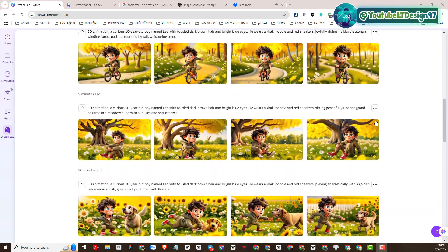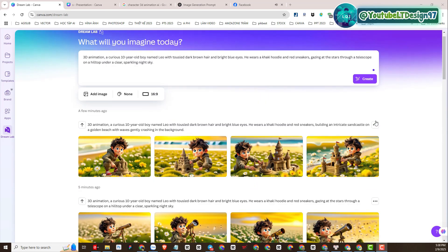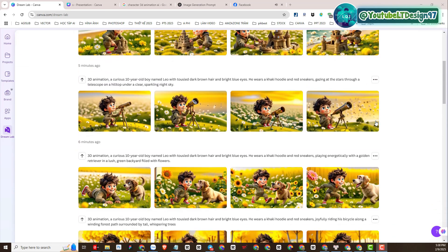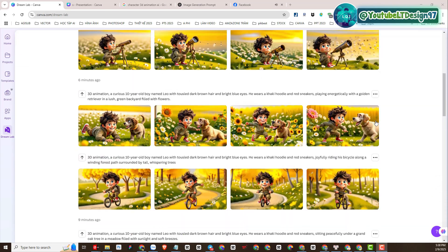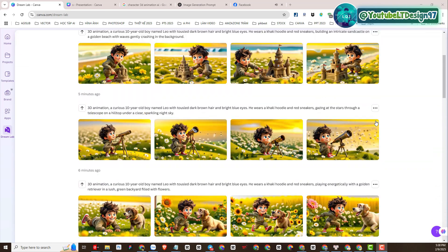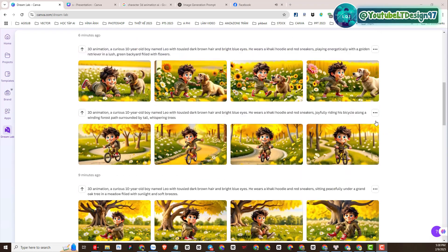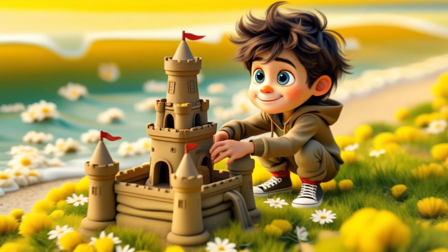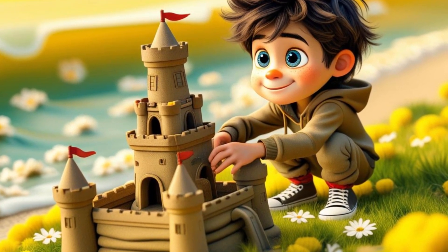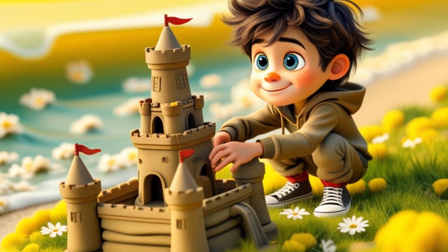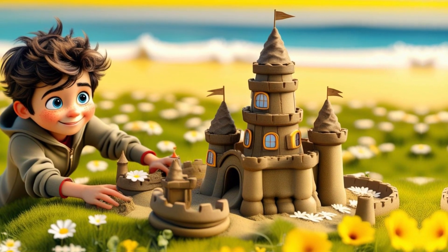In today's video we're going to learn how to create consistent characters on Canva, and more specifically on a new platform that Canva has just integrated and updated. This platform is called DreamLab. Today I will guide you how to create character images with Canva DreamLab and how to ensure character consistency in different scenes.